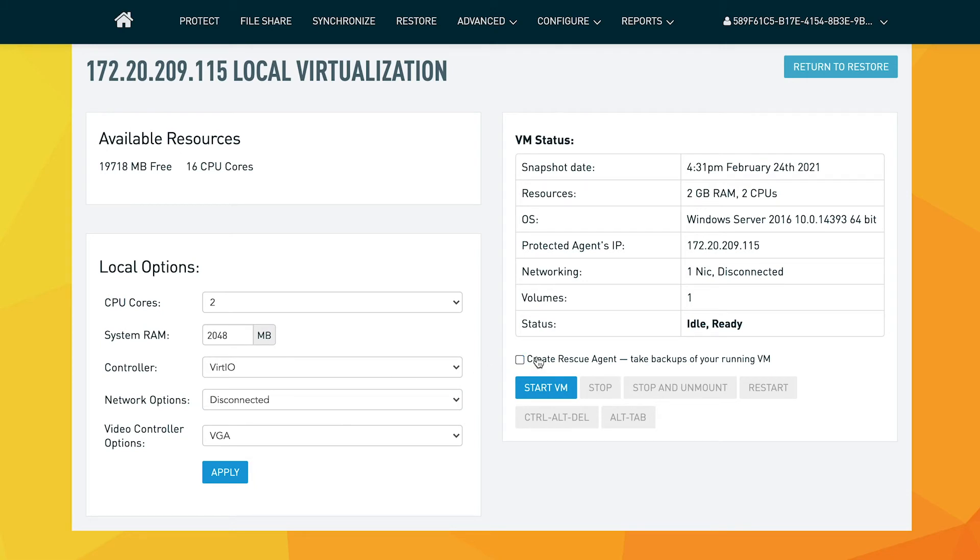You can also create a rescue agent which tracks the changes taking place on the virtualized server and continues to take backups of it. This will help with the disaster recovery process, allowing you to restore from the latest version of this machine.